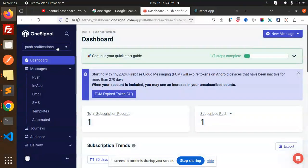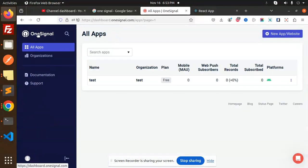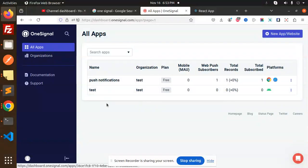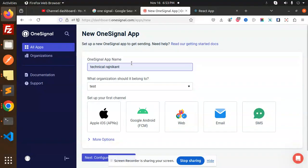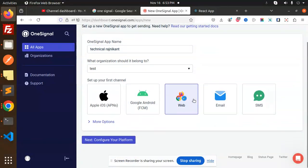Go back to the OneSignal dashboard. Here you can see we have apps. If you don't have an app, you have to create a new app and website. Mention it like whatever app you have. I'm going to name it 'Technical Rajni App'.